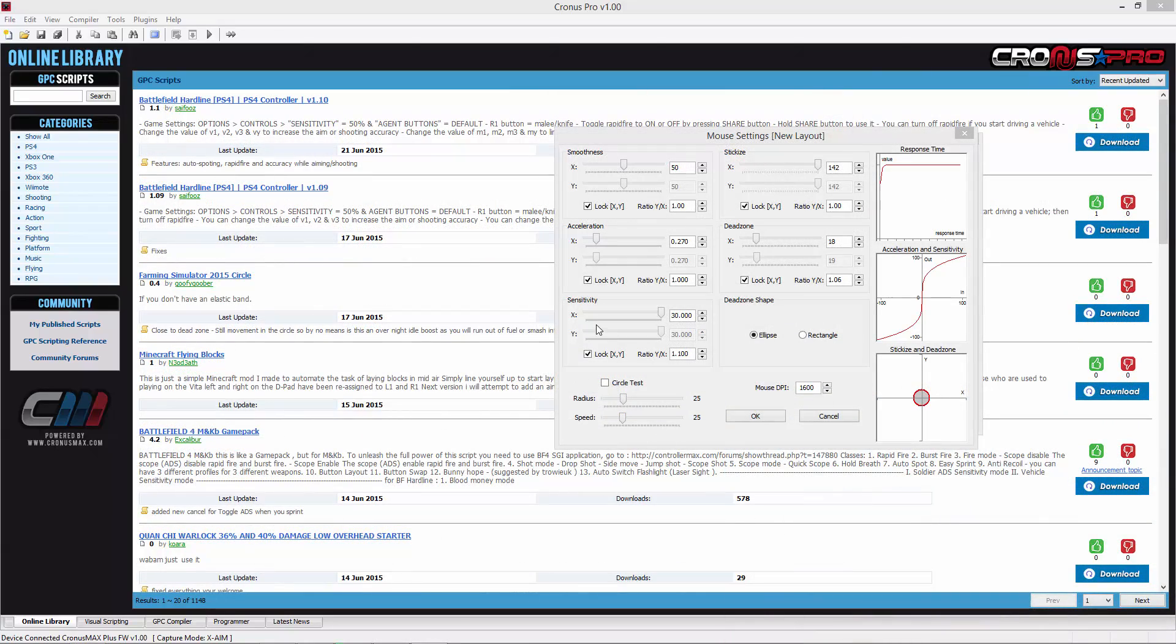After you are happy with your dead zone, you will then need to set your mouse smoothness. Smoothness can be thought of as how much my reticle movement is affected by previous actions. With a high smoothness, you will have very fluid mouse movements but with a lower reaction speed.